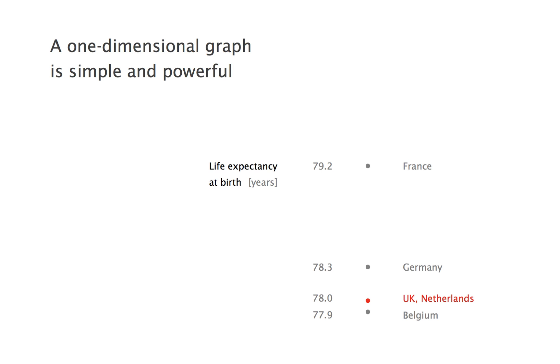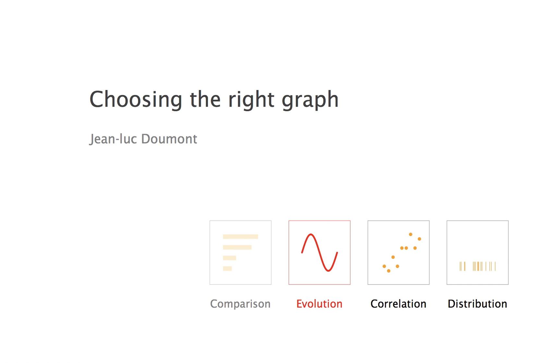A simple bar graph works great for comparison, especially with values arranged from largest to smallest, but it does not work well for revealing an evolution. And this is our second category.